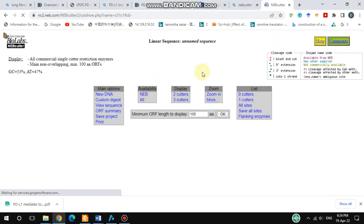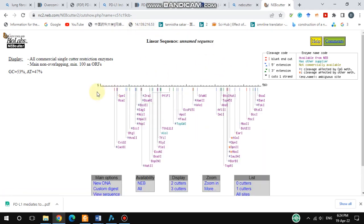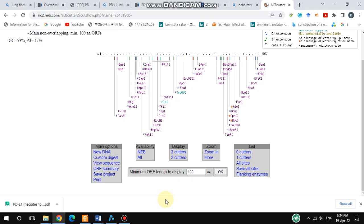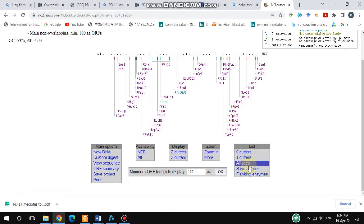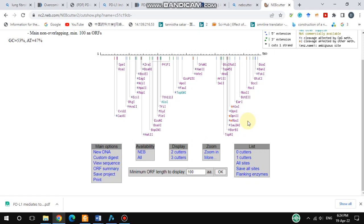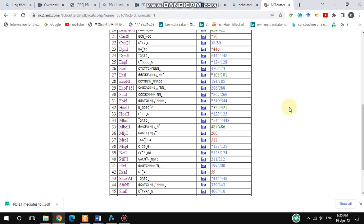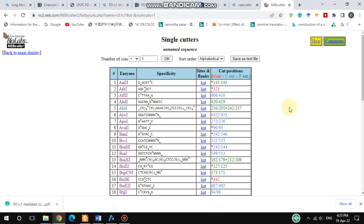After submitting, all the restriction enzyme sites available in your sequence will be shown here. There are also filters: one cutters, zero cutters, all sites. If you choose one cutters, it will show only the one-cutter enzymes.